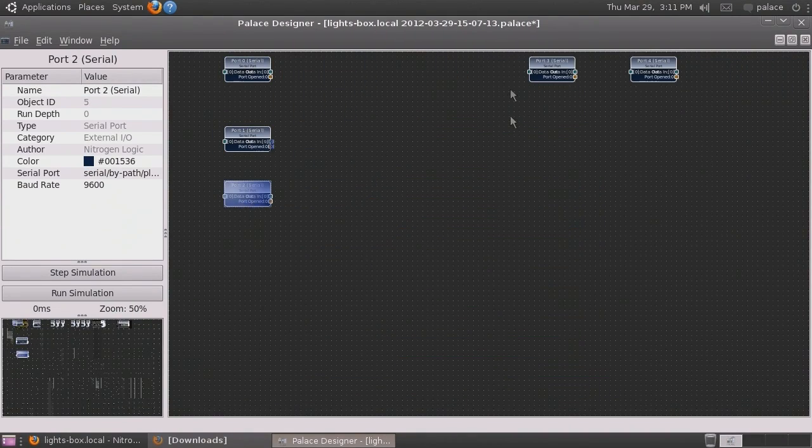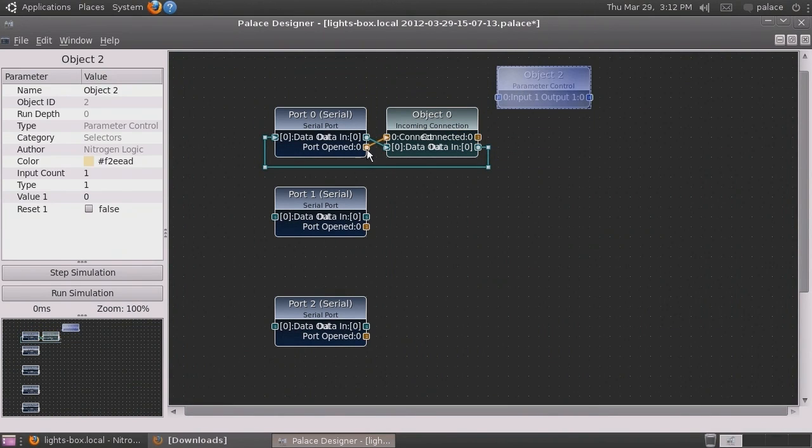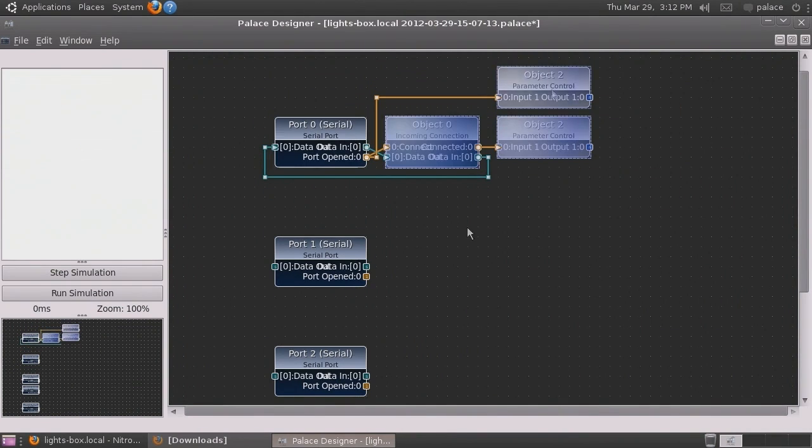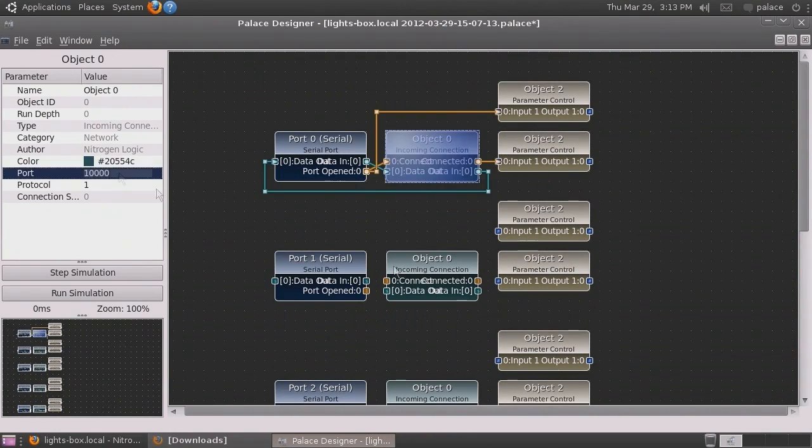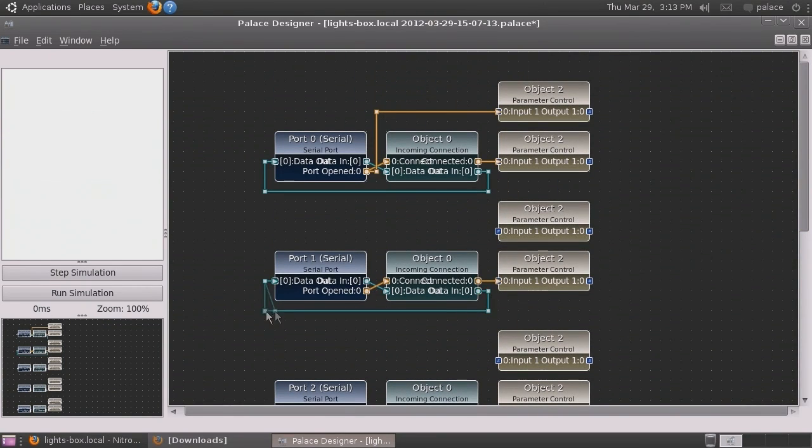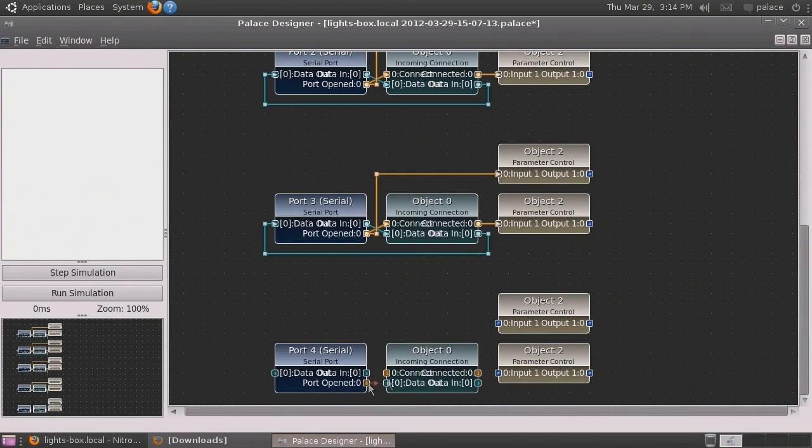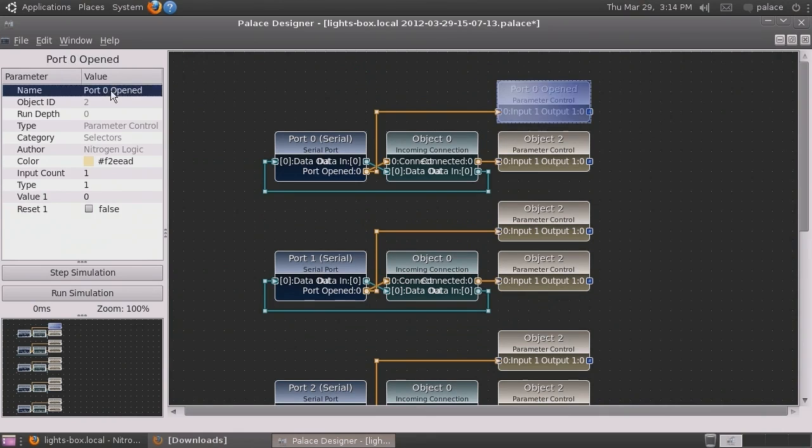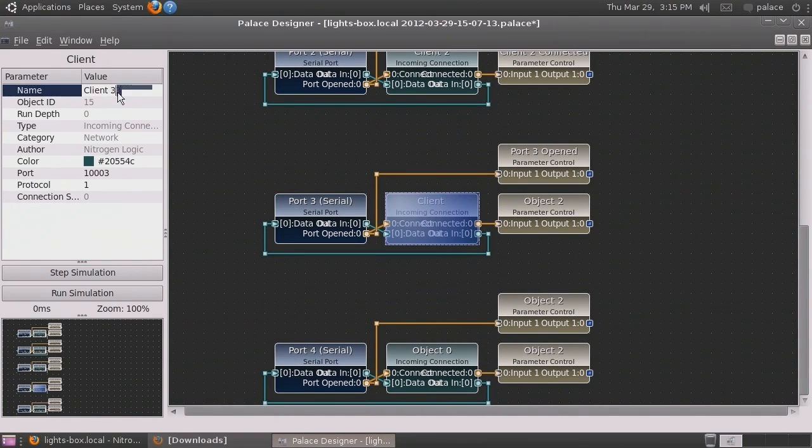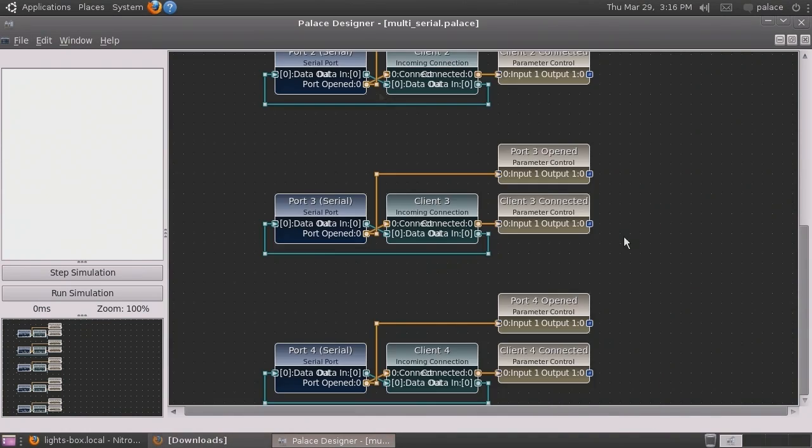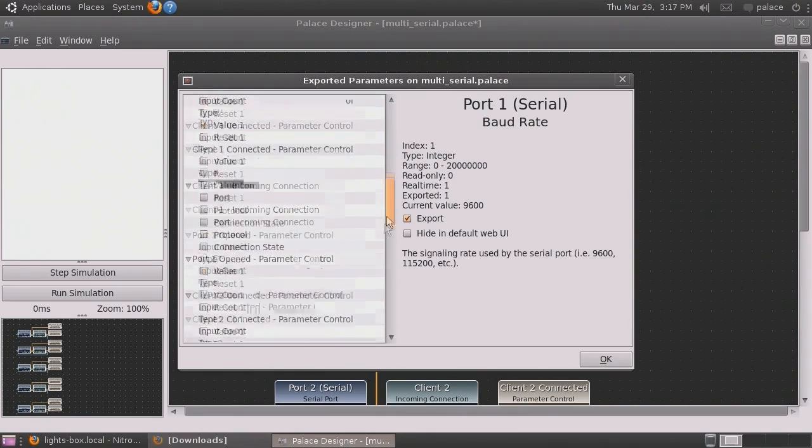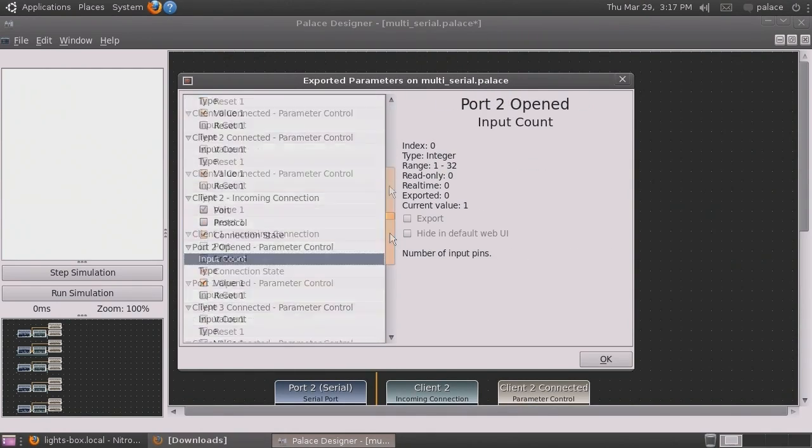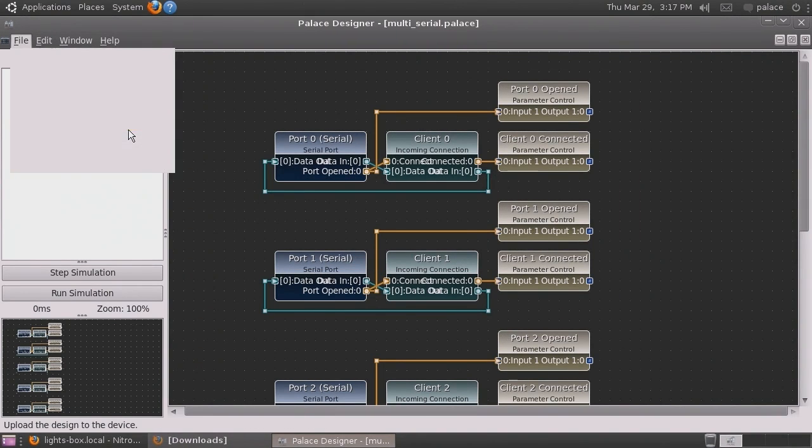Now we will arrange the serial port objects on our canvas and create a similar structure to our single port demonstration for each of the serial ports. We also need to remember to assign a unique port for each incoming network connection object. And we need to name all of our objects. Let's save the design. With all of our objects created and connected to each other, now we will export parameters on the network. We click each parameter in the order that we want it to appear on the controller's status page. Let's also set the design to run faster and upload it to the device.